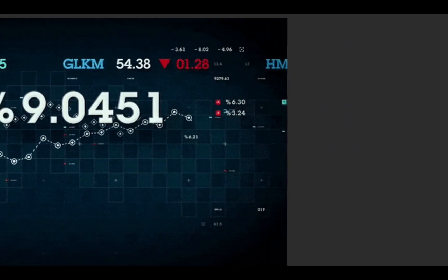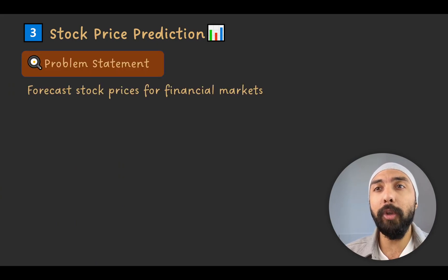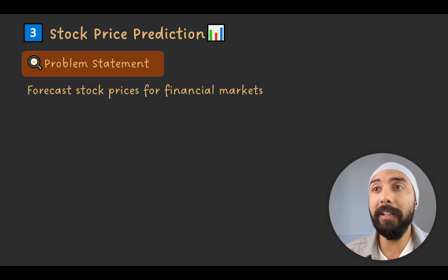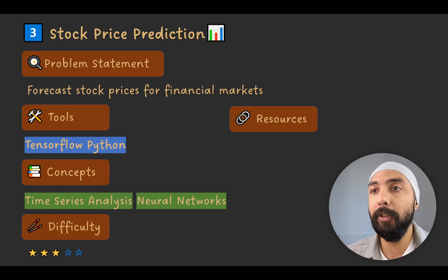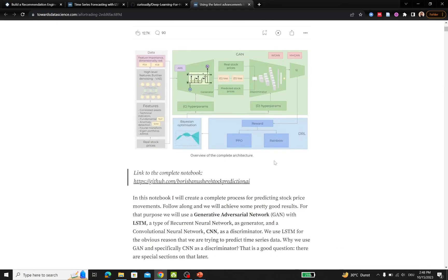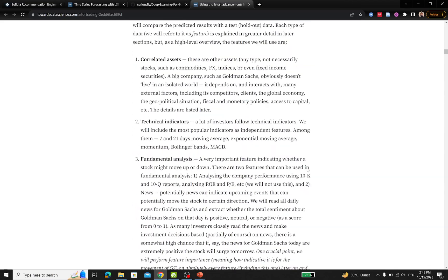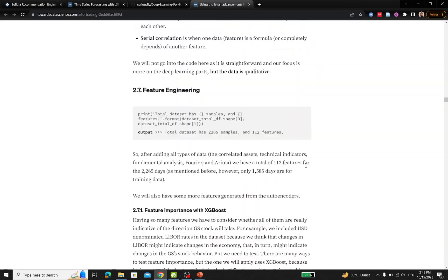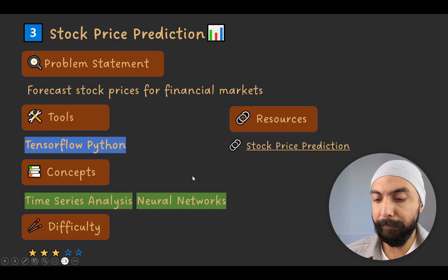Project number three is stock price prediction. You would need to forecast stock prices for financial markets using TensorFlow and Python, applying time series analysis and neural networks. There is a Towards Data Science article with a detailed block diagram of the complete architecture, covering a lot of theoretical concepts in a very long, thorough article.